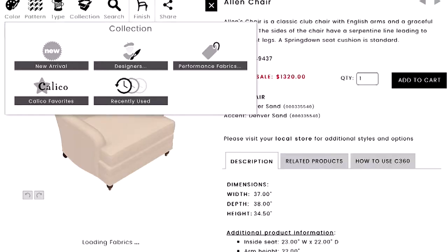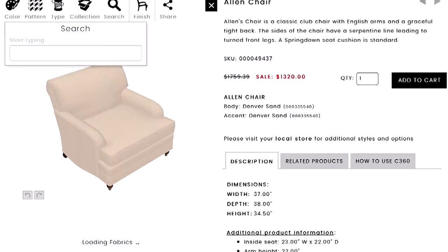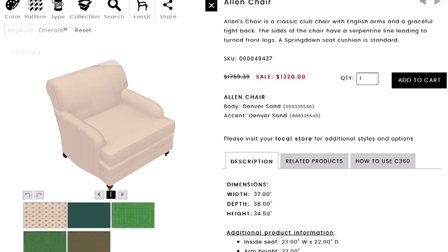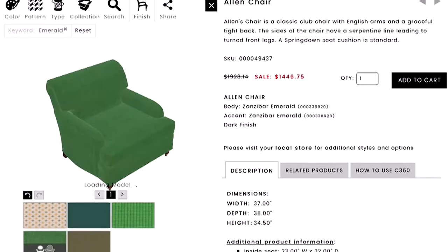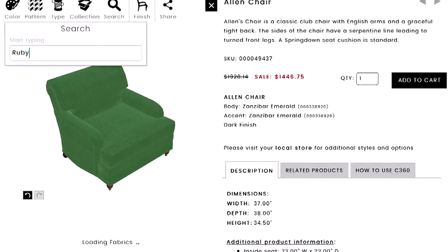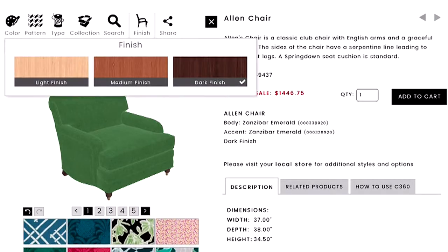If you know specifically what you're looking for — as many of our designers do — you can search by a specific name or color. Instead of just saying 'green' or 'blue,' you might search 'emerald' or 'ruby,' and the filter results will show exactly what matches. To the right of the separator bar, past the filters, you have additional options.